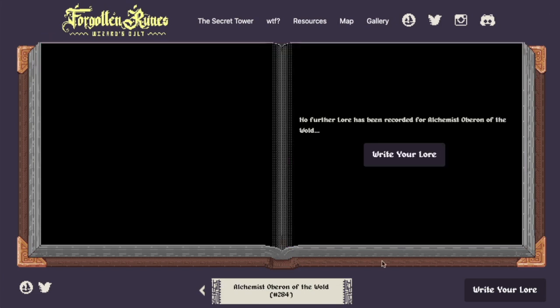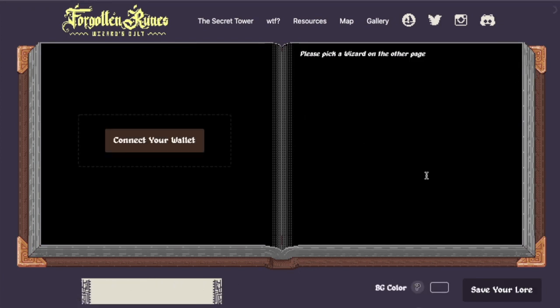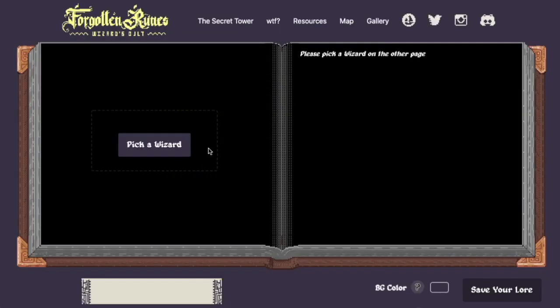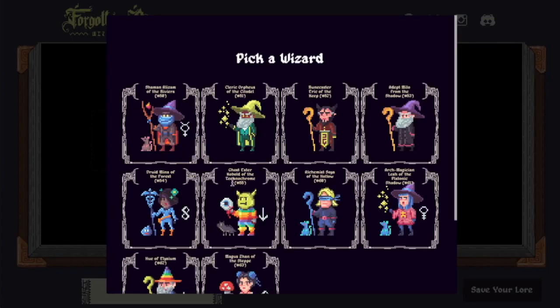So let's get started. You'll come to the Book of Lore on the website and you can click Write Your Lore. Only wizard holders — you have to be using the wallet that holds a wizard. So you'll click Connect Your Wallet and then you can pick a wizard.